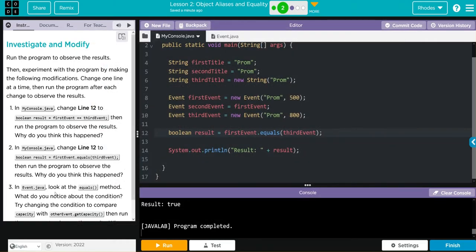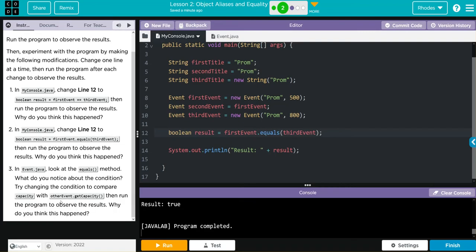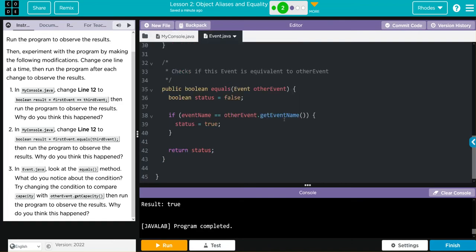We're going to go to event Java. Look at the equals method. What do you notice about the condition? Try changing the condition to compare capacity with other event capacity. We'll then run the program to observe the results. Why do you think this happened? Let's go over to events.